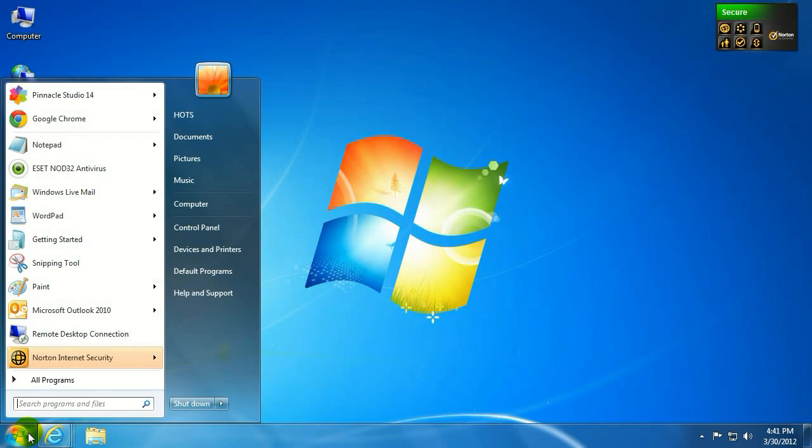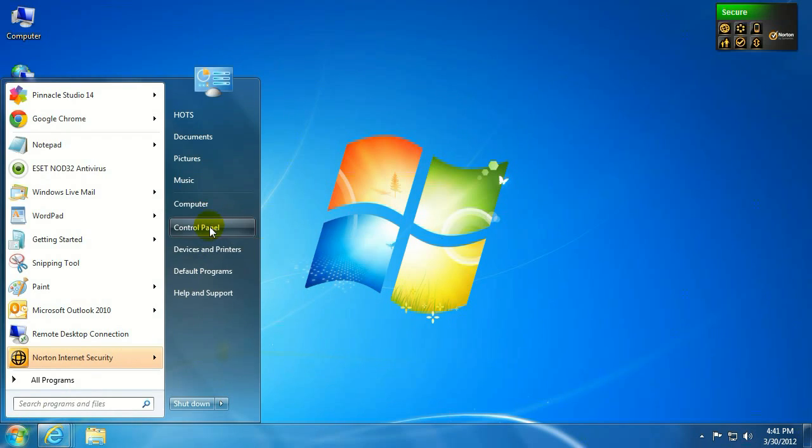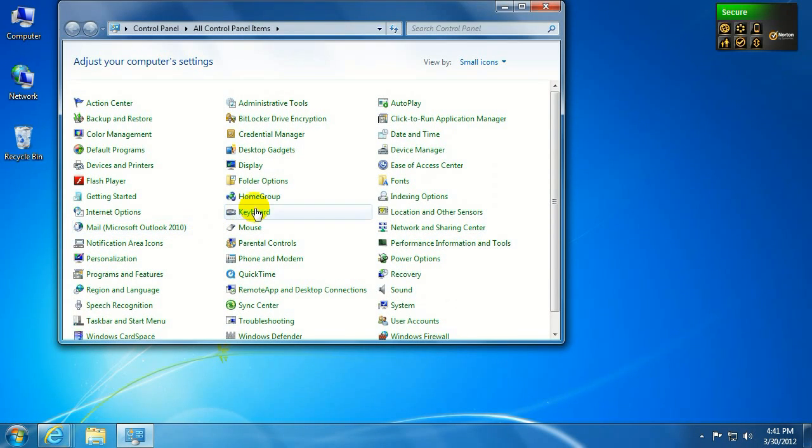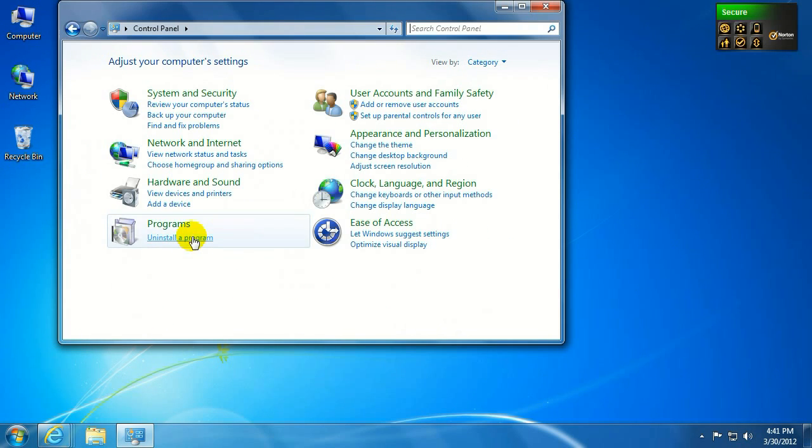Okay, so to start, we're going to come down to the Start menu and then up to Control Panel. Once we're in the Control Panel, we're going to make sure that your View By is either on small or large icons, or if it is on category, you're going to be able to choose the Uninstall program from there.